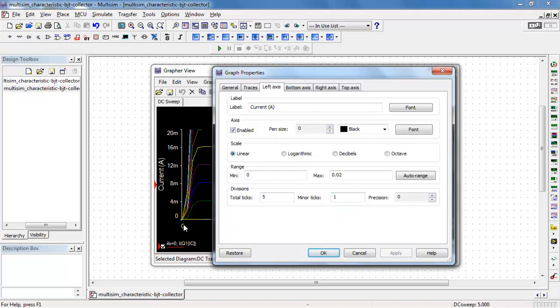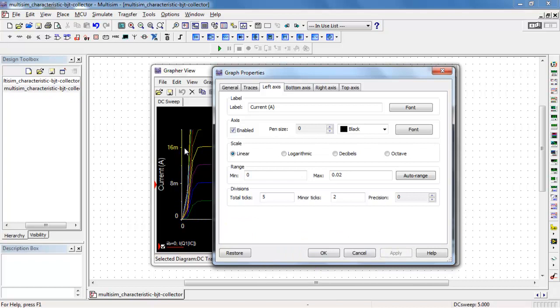Now, you'll notice that I'm running at 4 milliamp steps at the moment. As you start to adjust the minor ticks, in this case increasing it to 2, now we see that we get a minor tick every other point.